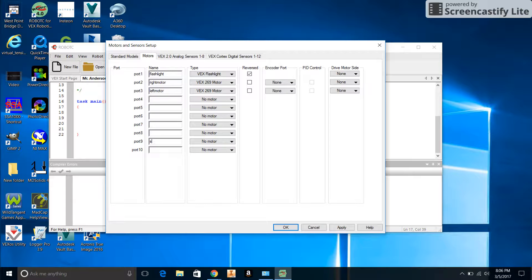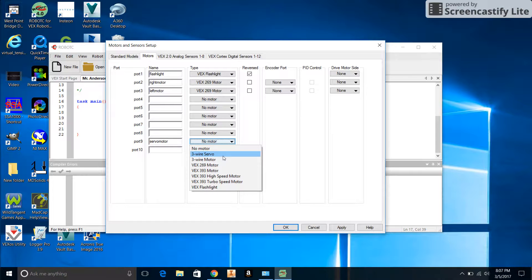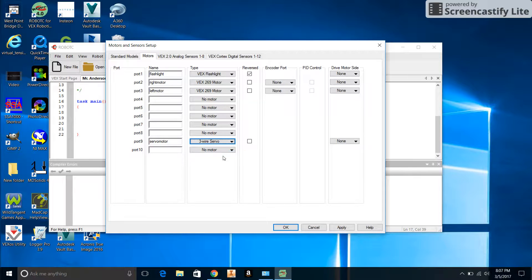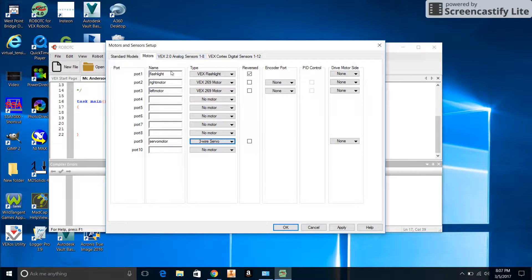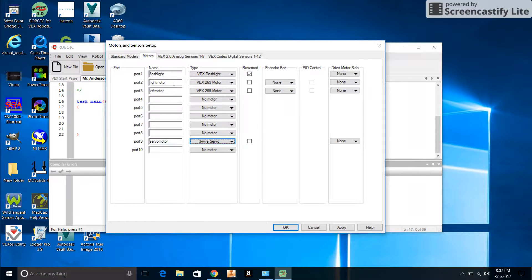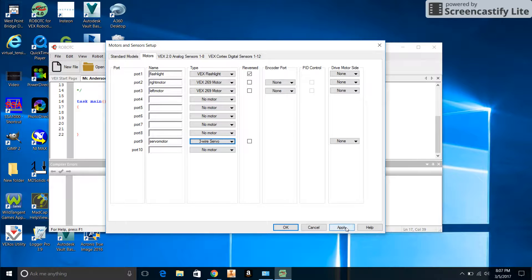Port 9 is going to be the servo, not the Z servo, the servo motor. We will choose 3-Wire Servo for this one. Now you want to verify that your flashlight is actually plugged into Port 1, your right motor is plugged into Port 2, and your left motor is plugged into Port 3 on your VEX Cortex, otherwise you're going to have some issues. We'll click Apply and then OK.